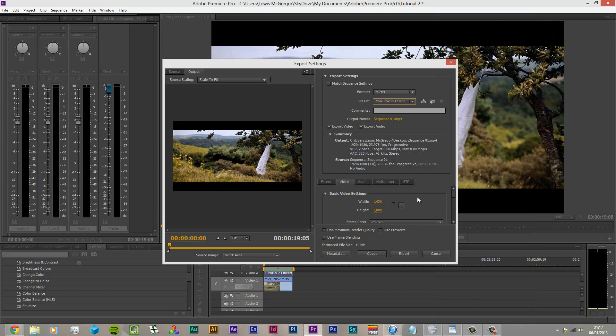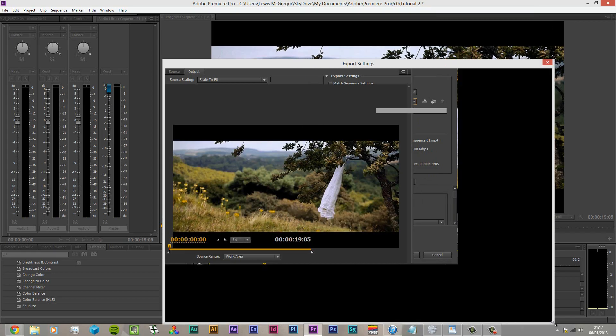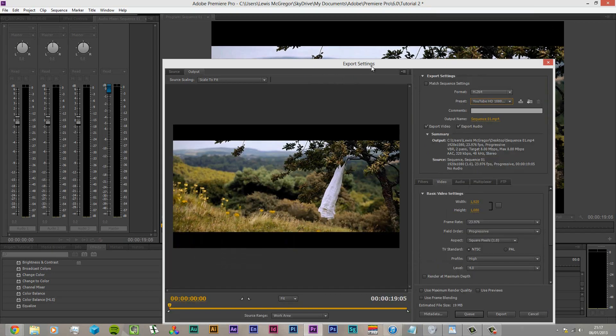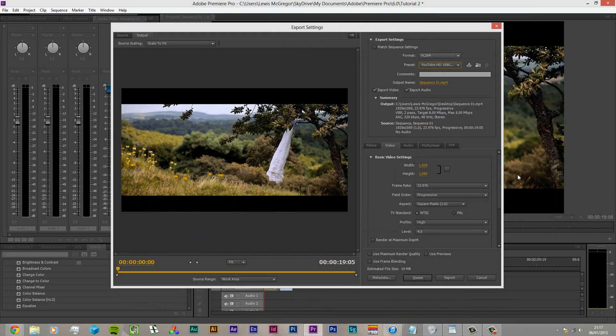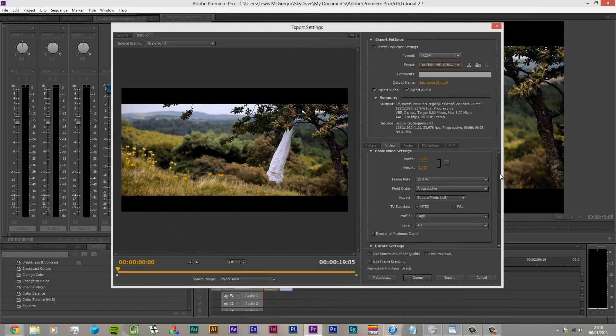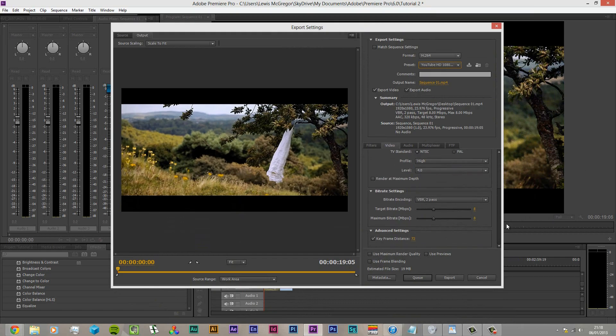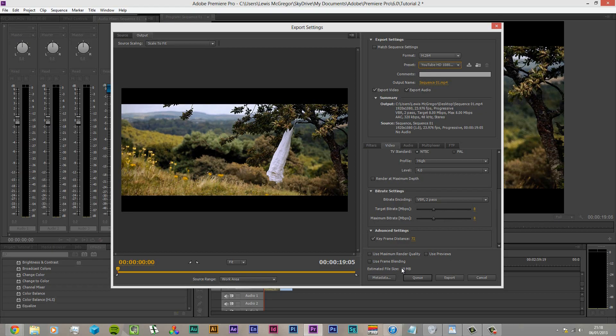Now if I expand this a little bit more, standard settings here - remember you want these to match your project settings. And also for the filmic look, remember you want to be going for the 1920x1080p at 23.976 frames per second.